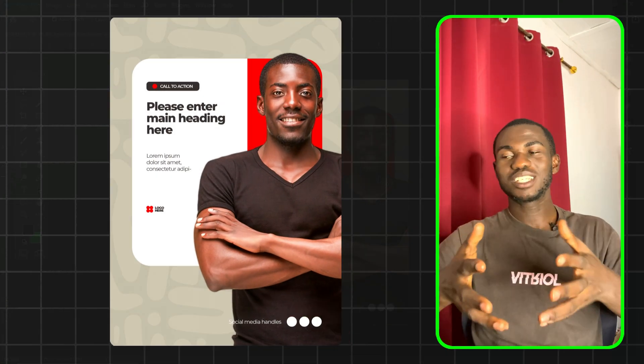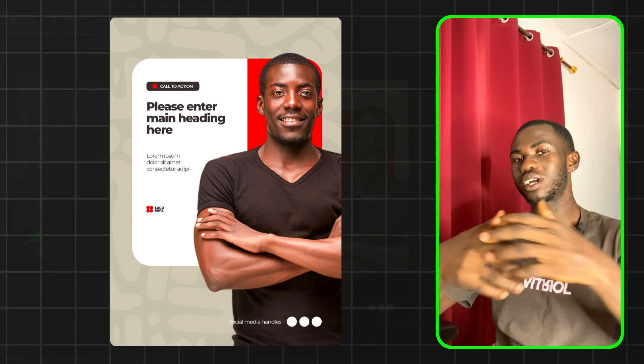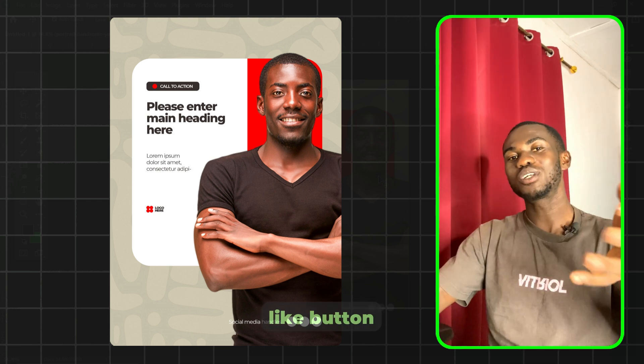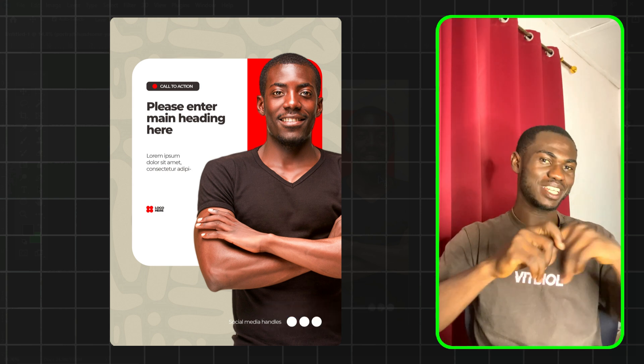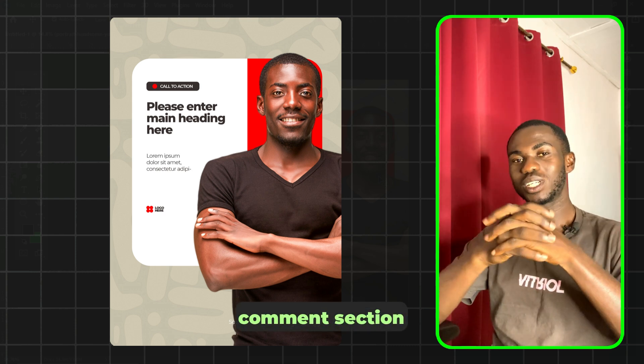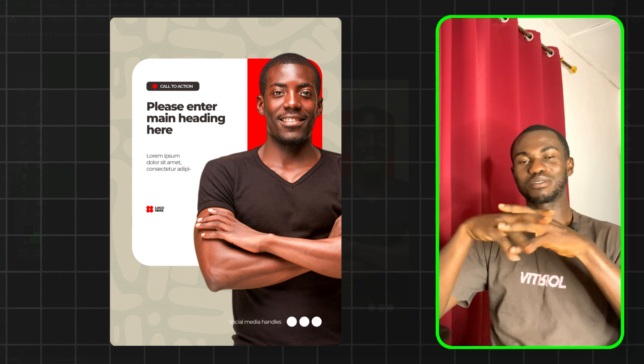And so guys, that's it. If you find this tutorial useful, please don't forget to hit the like button and also let me know your view in the comment section. Thanks for watching and I'll see you in the next video.